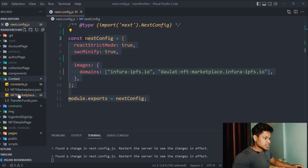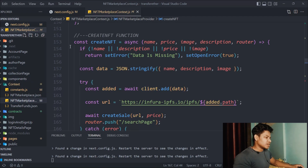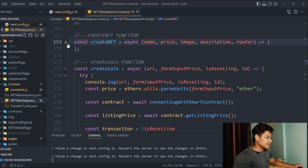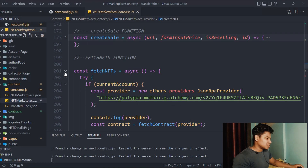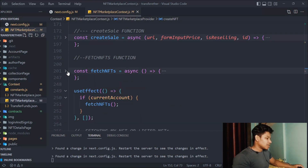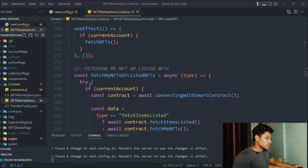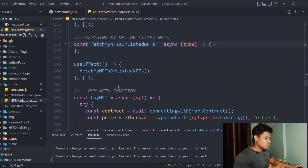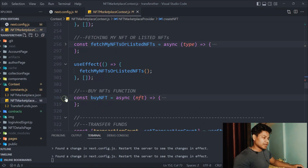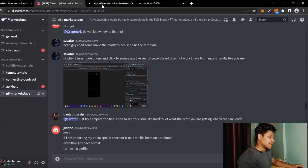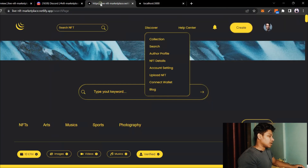If I show you the context file, you can see this is the entire context we have written — this is for NFT creation, this is for the sale creation, this is for fetching the data, and we have the fetchNFTItem function. All the same functions are there — everything is working fine.